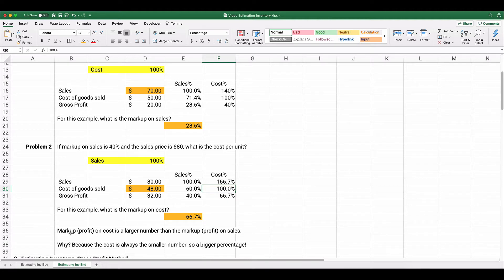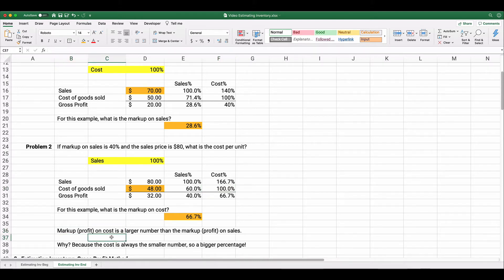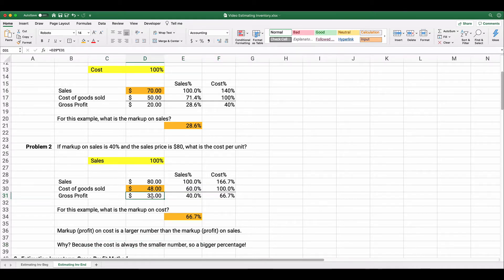A helpful tip: the markup on cost percentage is always a larger number than the markup on sales. In this case, when markup on sales is 40%, markup on cost is 66⅔%, because cost is always the smaller number. Taking $32 ÷ $48 gives 66% vs. $32 ÷ $80 gives 40%. You need to know how to work in both directions.